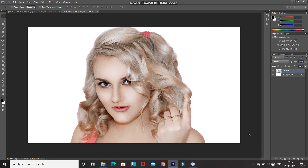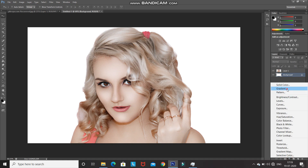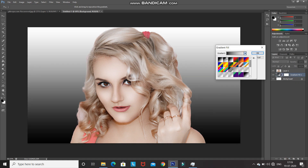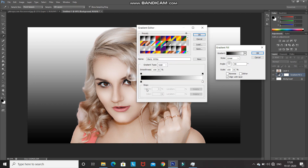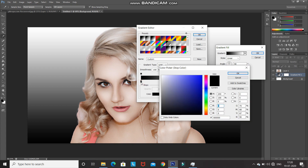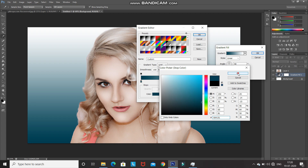Now we need to set a gradient color for the background. Make the background layer active, click on the Create New Fill or Adjustment Layer icon, and select Gradient. Set the gradient as black and white, then click on the gradient icon to open the pop-up. Double-click on the left bottom color stop and set the new color as 004151, then click OK.